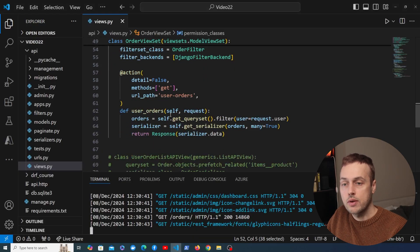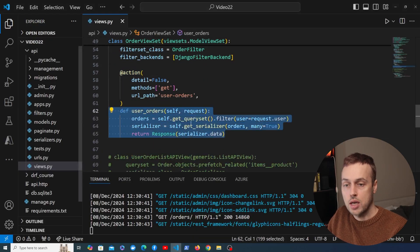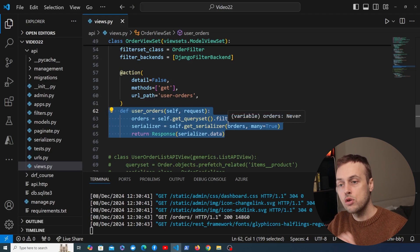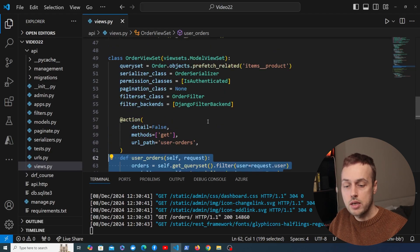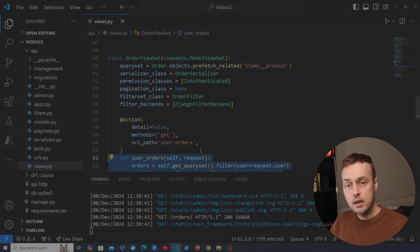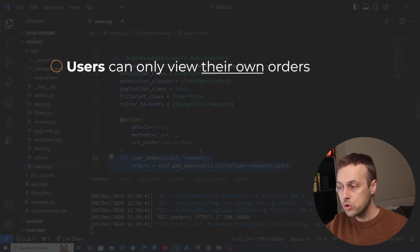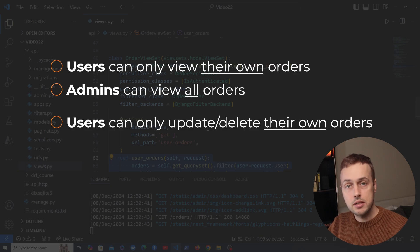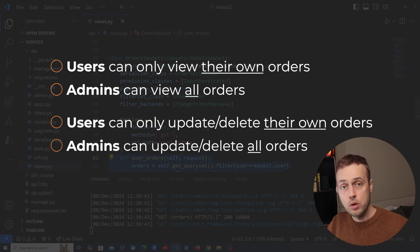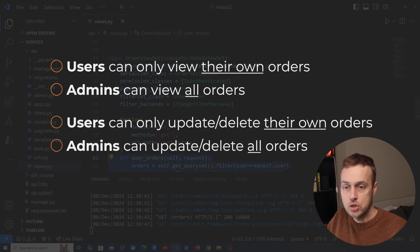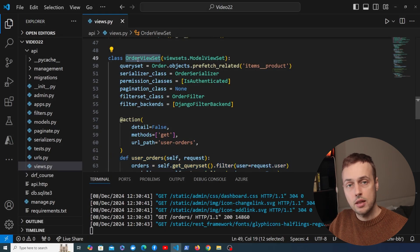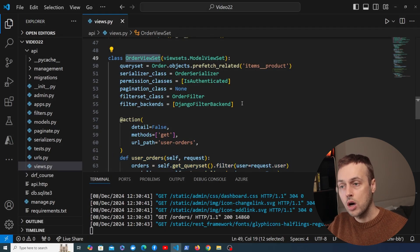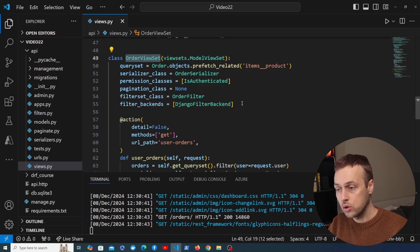We're going to fix that in this video. In doing so, we'll get rid of the user orders custom action endpoint we have, since it will become redundant. The permission rules we want to achieve are: first, users can only view their own orders, but administrators can view all orders in the database; and second, users can only update and delete their own orders, whereas admins can do that with all orders.